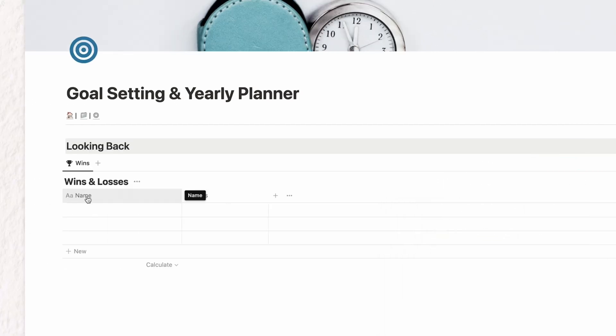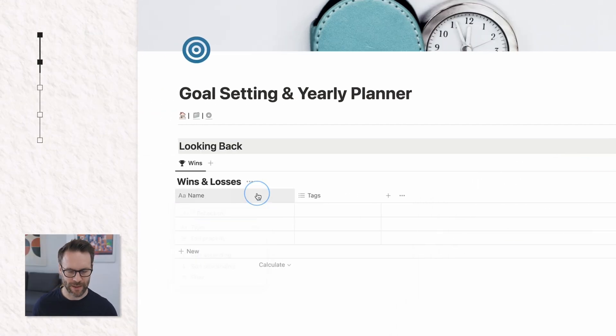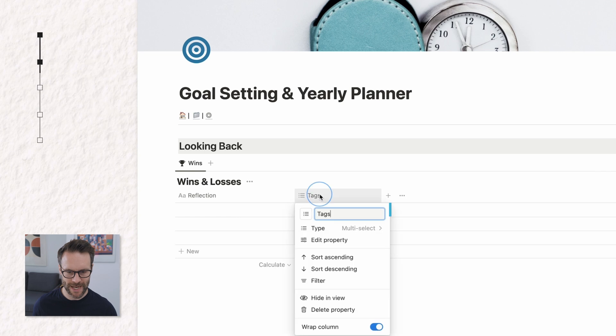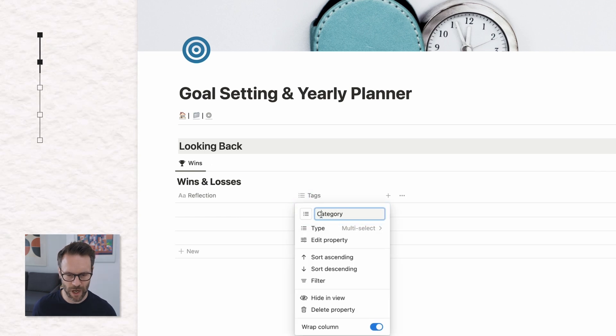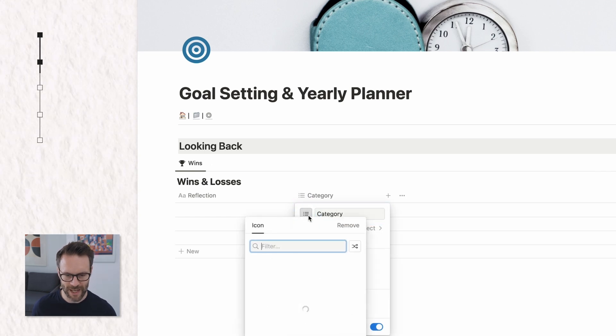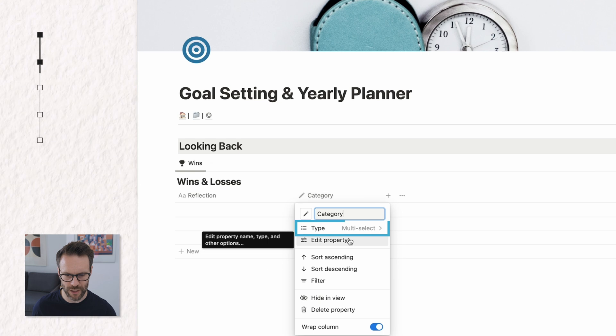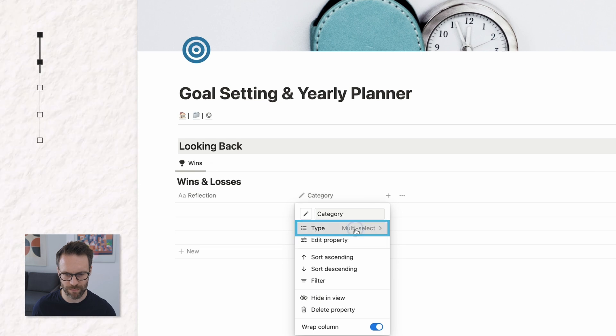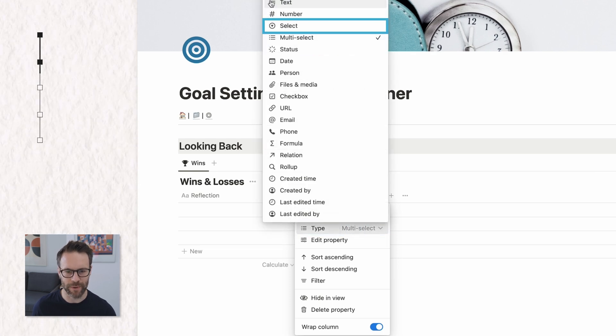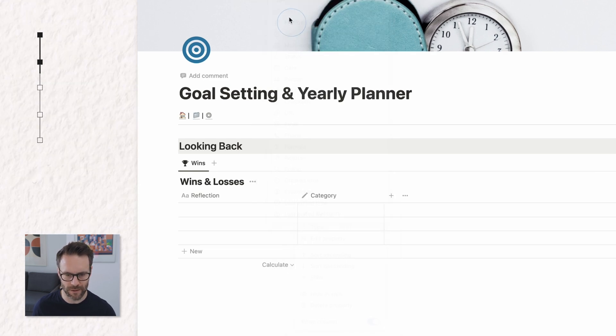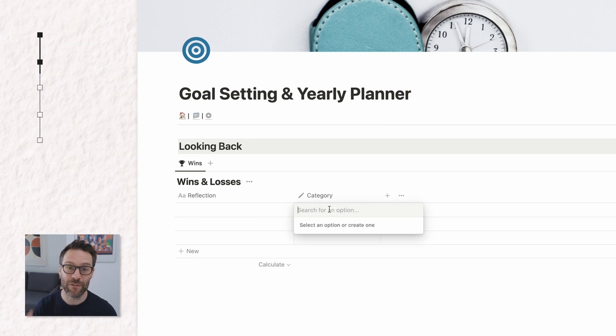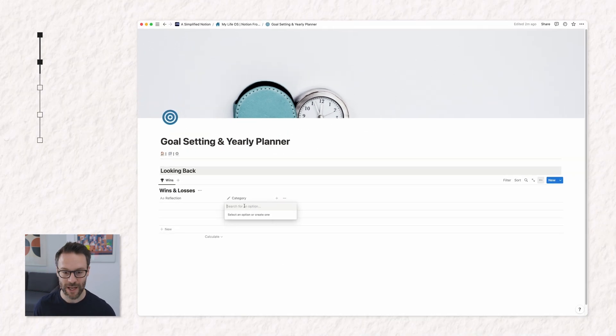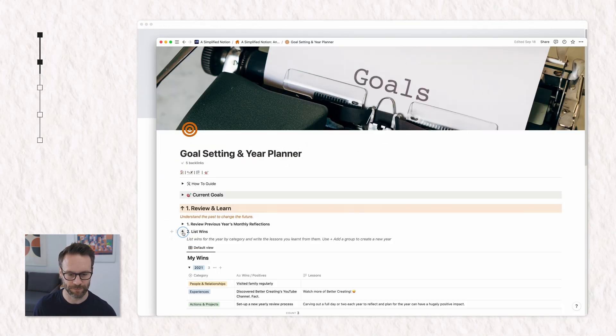We'll call the first name reflection and this we're going to make a category. Give it a little logo and into here I actually want to change this property to just be a select. So you can only pick one item and into here we will put some different categories.